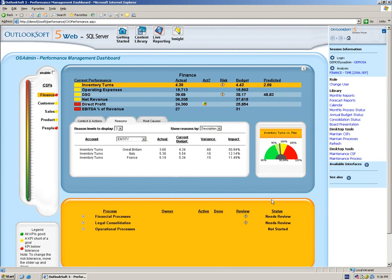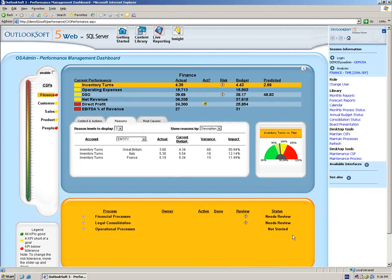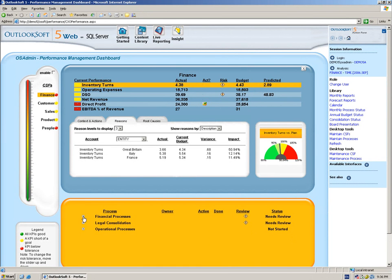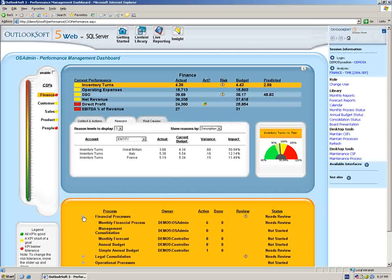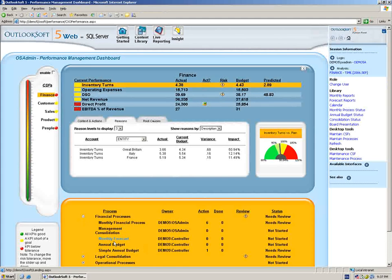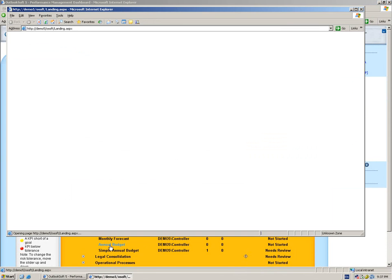So the first thing we want to do, in review, down at the bottom here we have our process window, and the process window is going to show us visibility into any business processes that we participate in as a user in the organization. I can see I have a variety of different business processes, one of which is the annual budget, and that's the process we're going to be focusing on today.